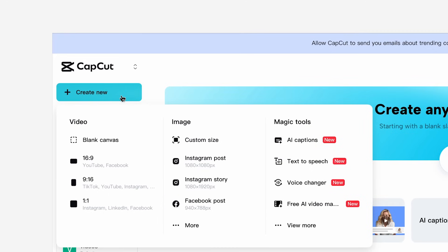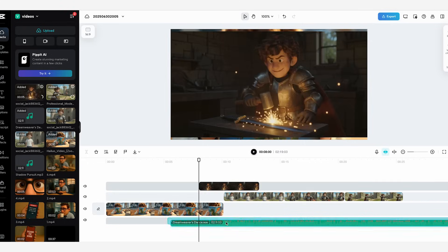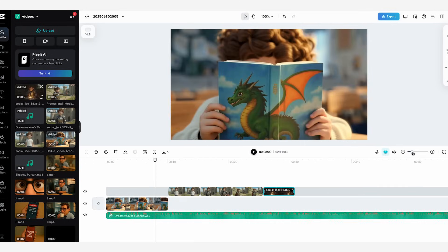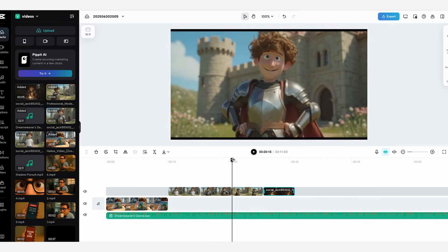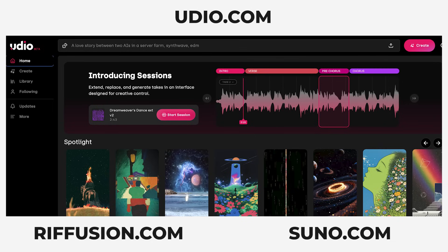Once you're happy with all of your shots, you can take them into your editor of choice and edit them together. A really good option is CapCut's free video editor. I've actually created a background track using Udeo, but you can use other websites like Refusion, which has some free options, and Suno as well.